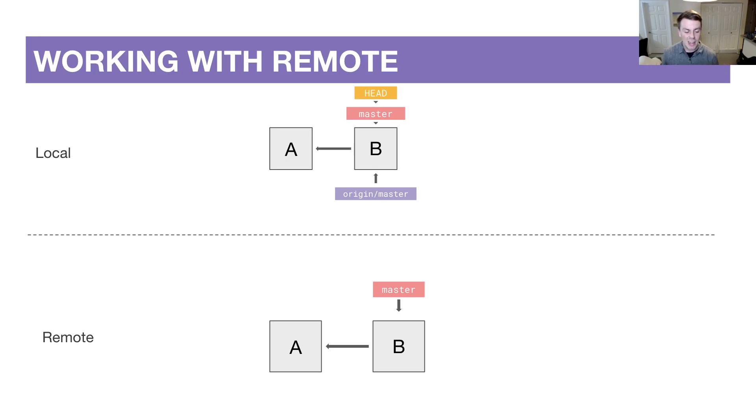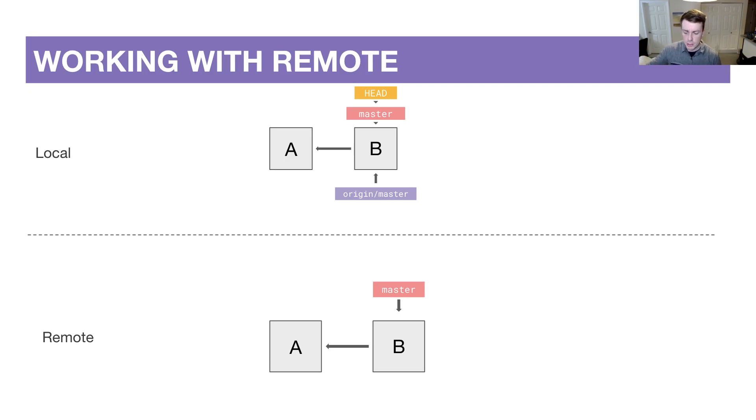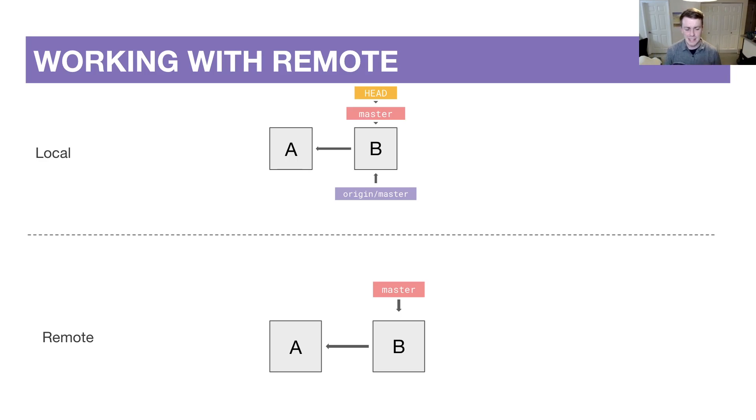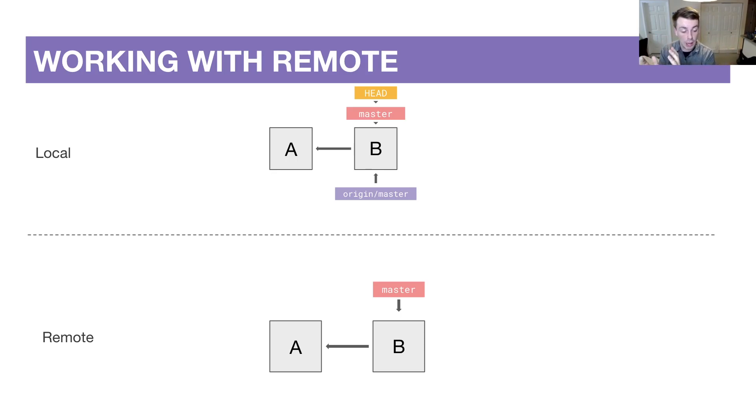Remember, in some sense there's nothing special about a remote repo. It's just another copy of your repository on another computer. It happens to be GitLab's computers, but it's really just another Git repo. It has a commit history of its own. It's not usually the case that someone's actually on GitLab's computers adding commits, but we generally use it as a source of truth.